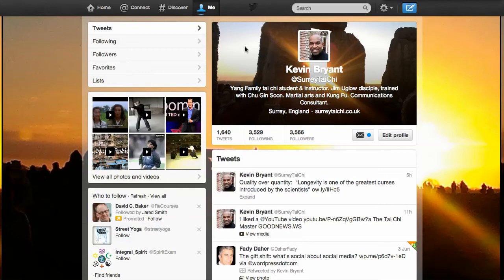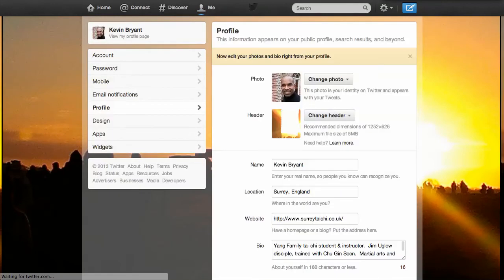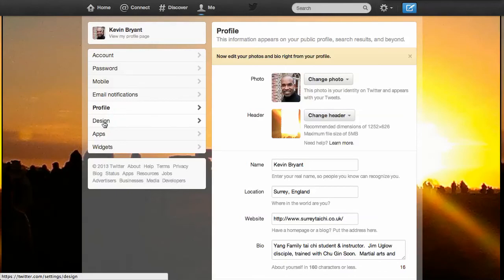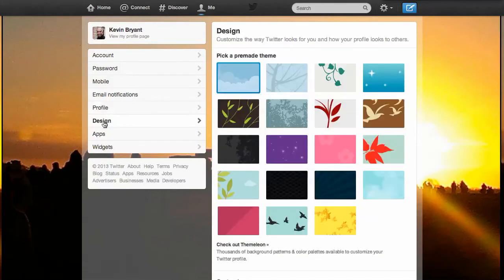I highly recommend you find a picture or a graphic to stick in there, in addition to the background photo. Now, to do the background photo, you've got to come out of profile, actually, and go into design.